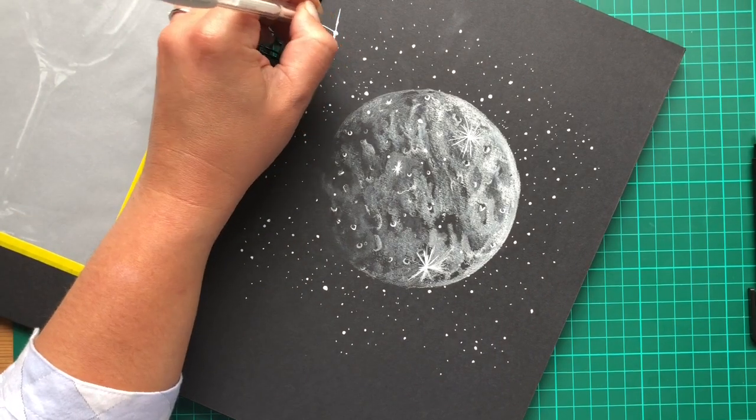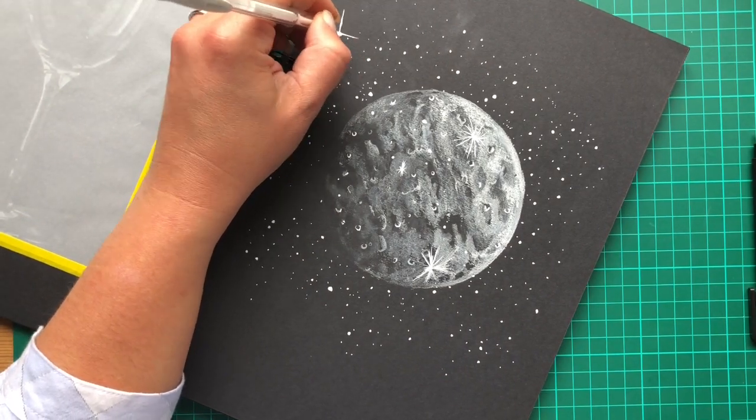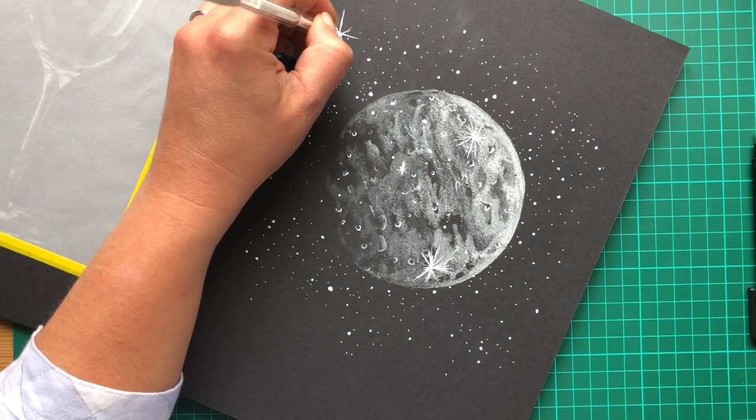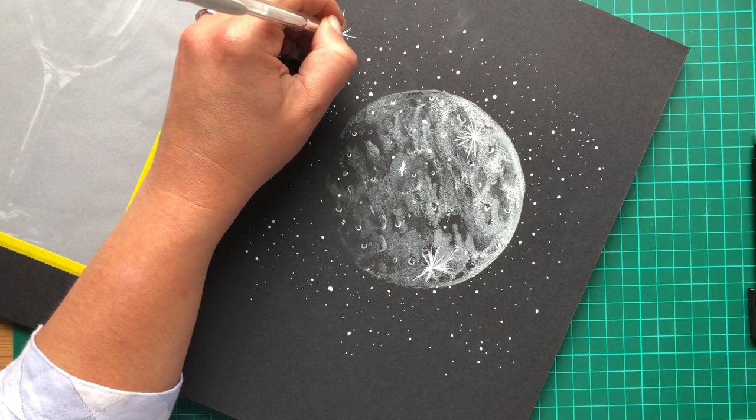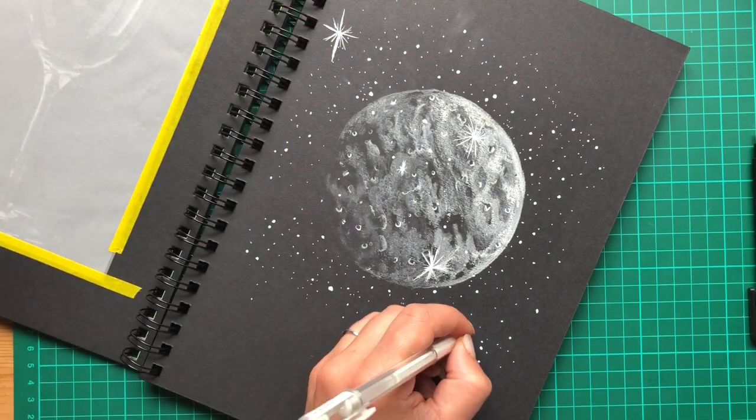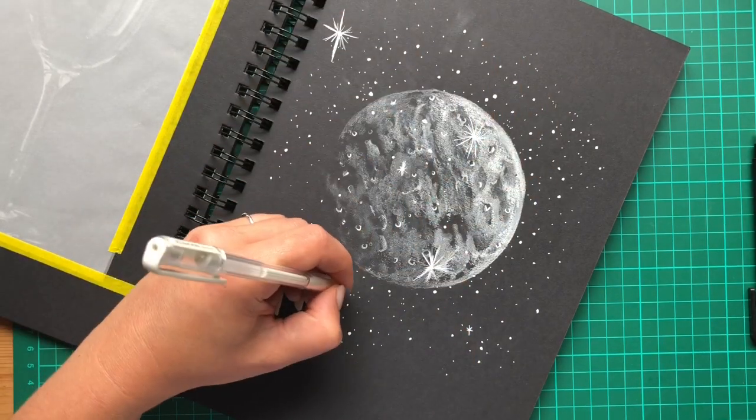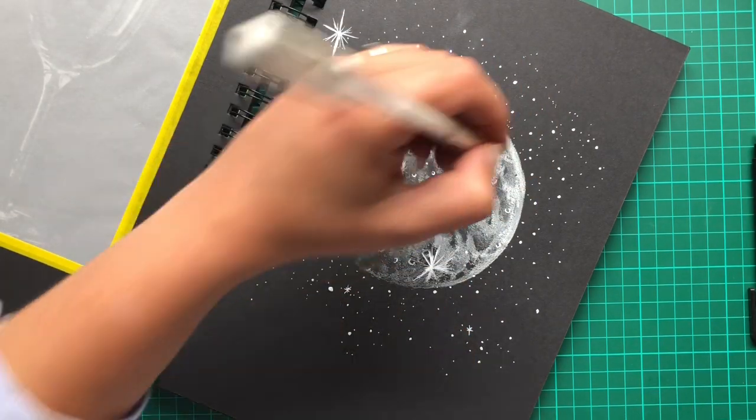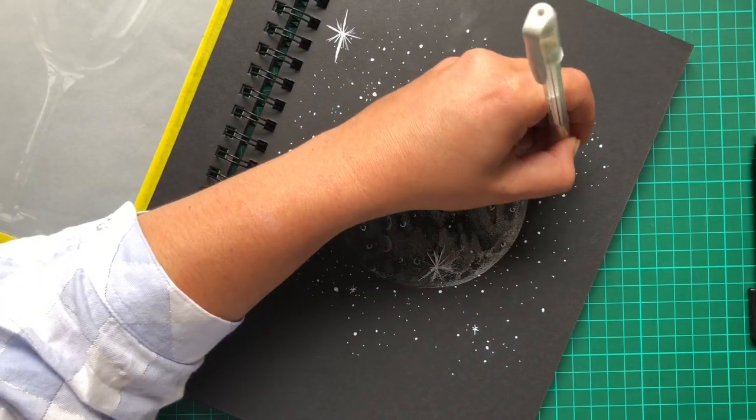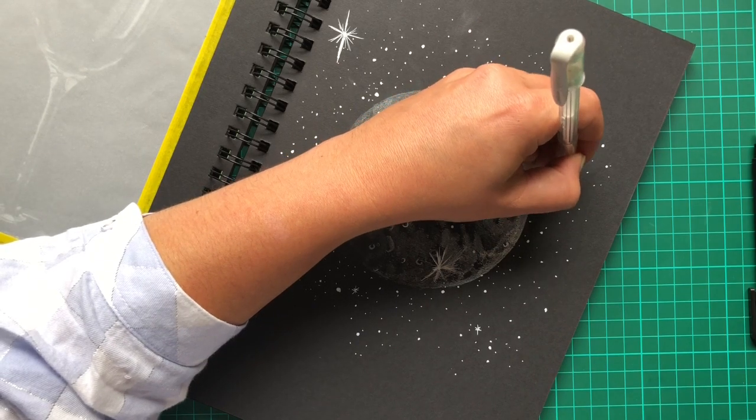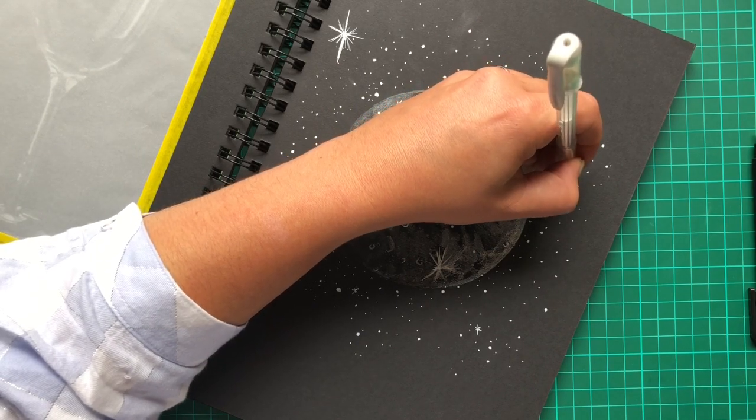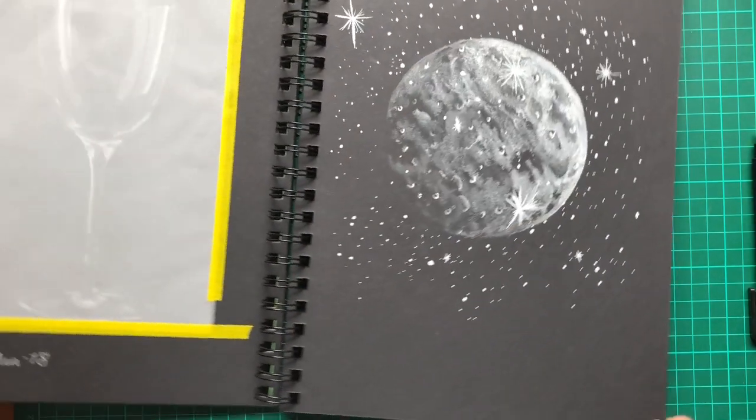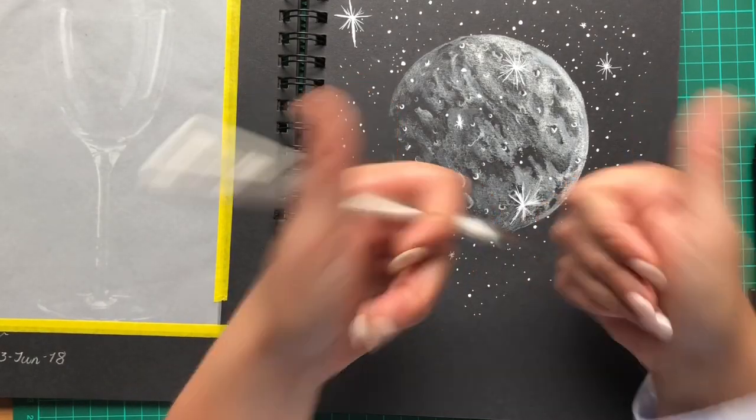I added a few sparkly, shiny stars as well, just again to really sort of frame my moon. And yeah, that turned out really well as well. And there we go. Done and dusted. Happy Jem.